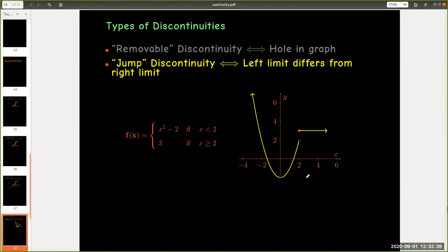The second type of discontinuity is a jump discontinuity. This is pretty much self-explanatory. If the left limit differs from the right limit in the graph, you have a jump.